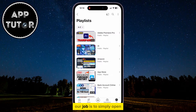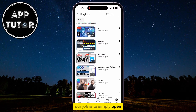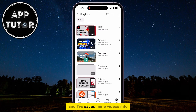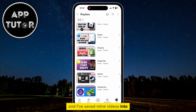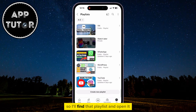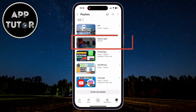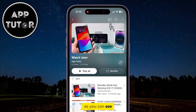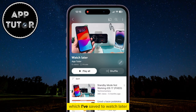Our job is to simply open the playlist in which we've saved our video. I've saved my videos into the Watch Later playlist, so I'll find that playlist and open it. As you can see, here are my saved videos which I've saved to watch later when I have the free time.